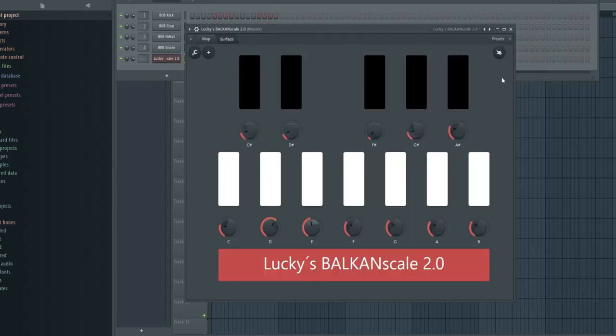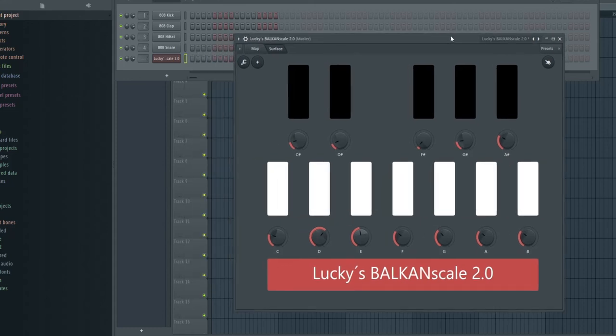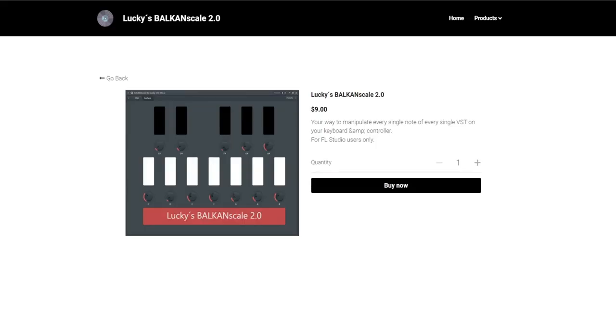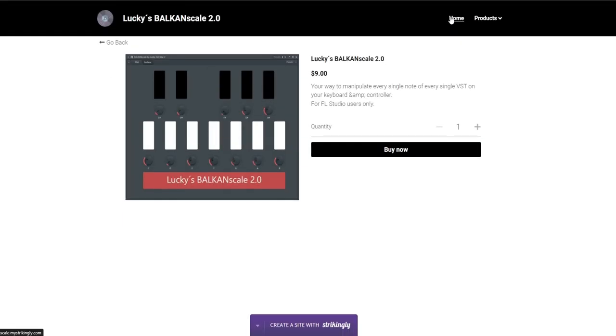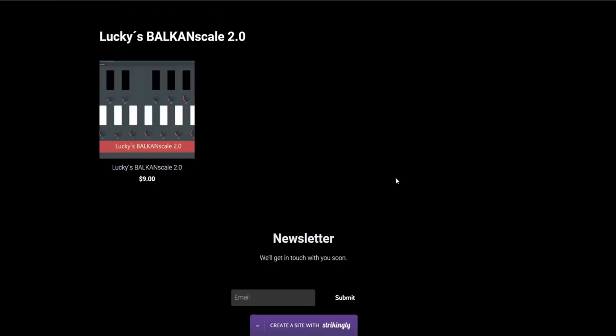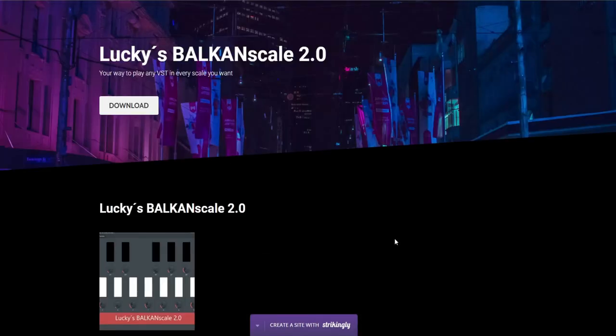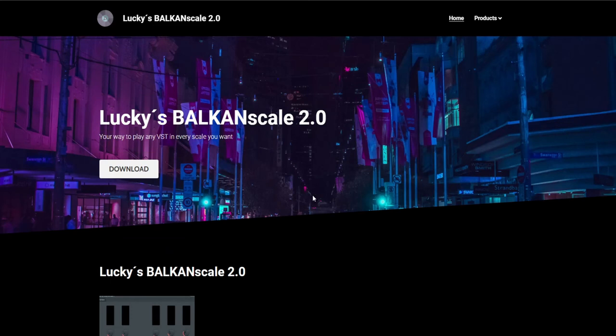So I hope you like this little video to show you how it works. I'm very sorry for my bad English, but I hope you understand everything. And if you got some questions, let me know. You can send me an email right on my page right here. Balkan Scale, go to home, and down here you got my email. Just send me an email and I will holler back. Thank you for watching.